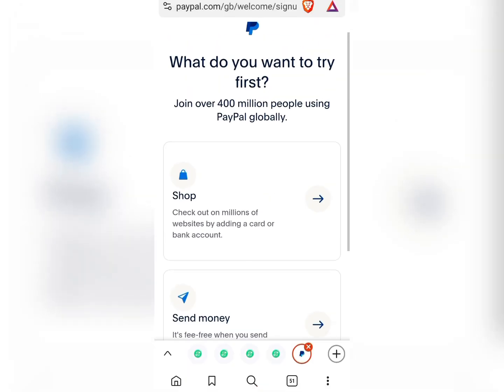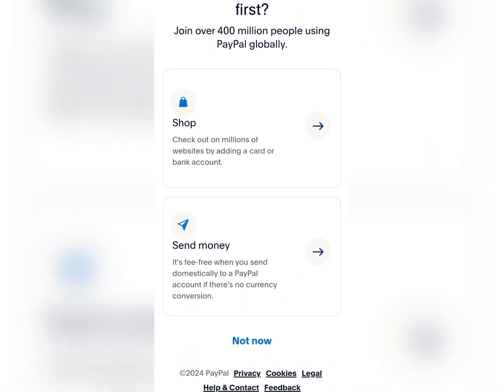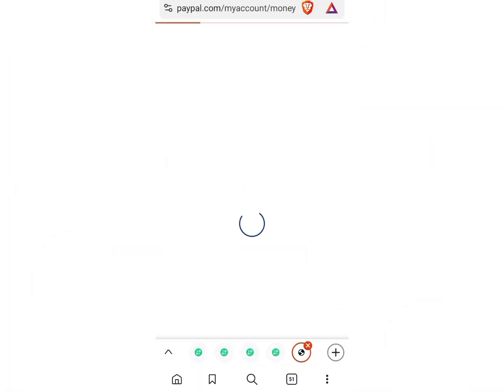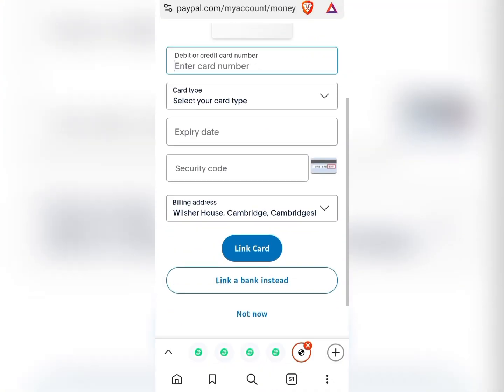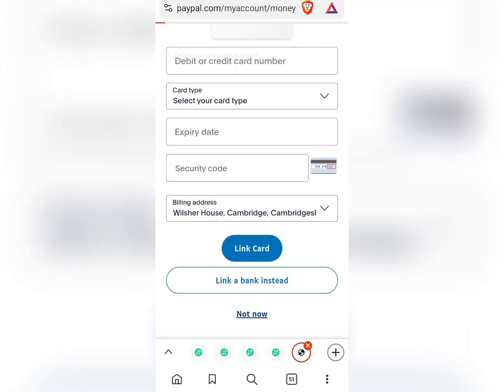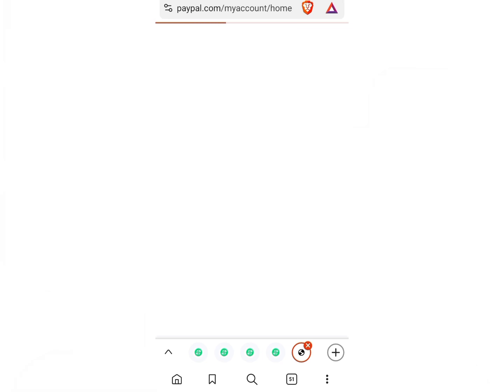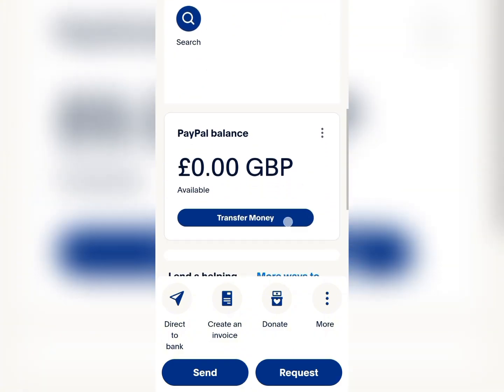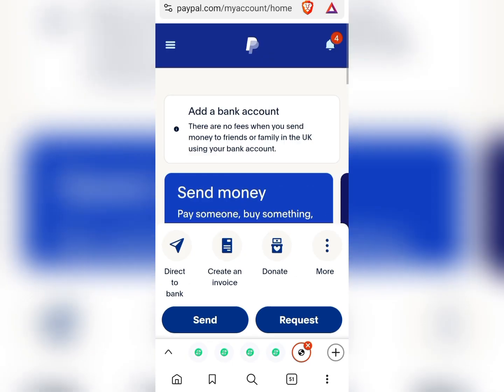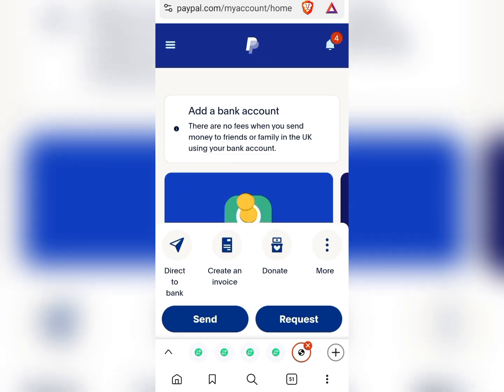We have successfully created this account, but right now we need to optimize it. Our PayPal account has been created successfully — we now have a verified UK PayPal account.